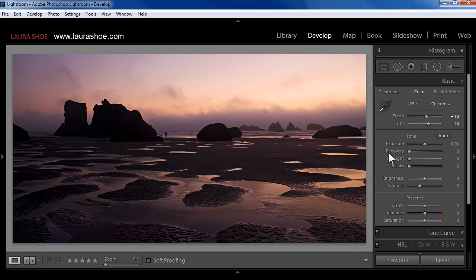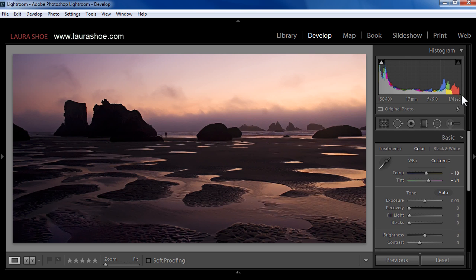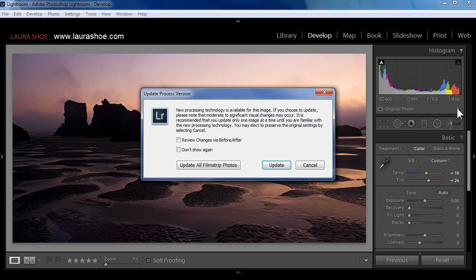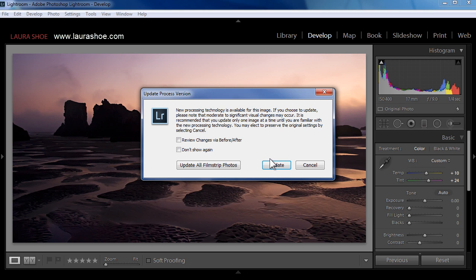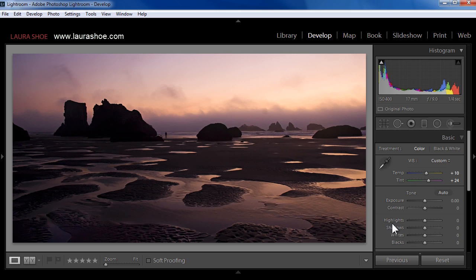If you have Lightroom 5 and you want to see the new controls rather than continue to work with the old controls, then here in the histogram, either to the left here or when the histogram is expanded below, you're going to click on the lightning bolt. This will allow you to update what's called the process version or the new version of controls and technology. So I'll click on update and now you'll see I have highlights, shadows, whites, and blacks. Be sure to read my blog post on updating process version to understand more about the implications of doing that.